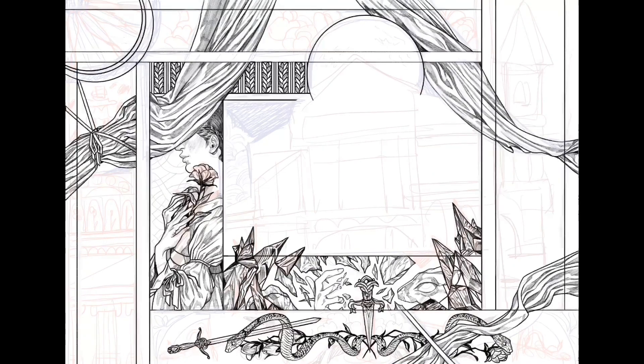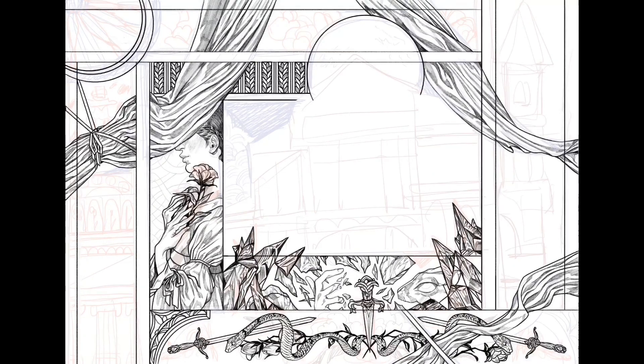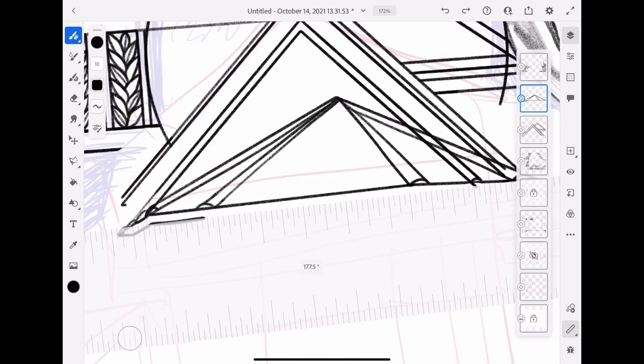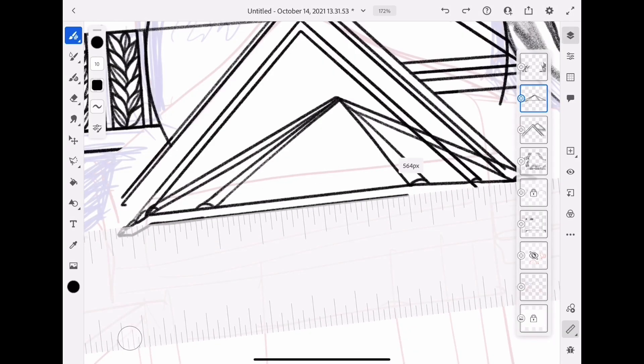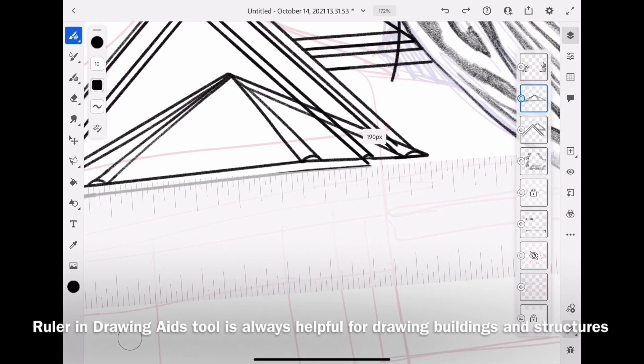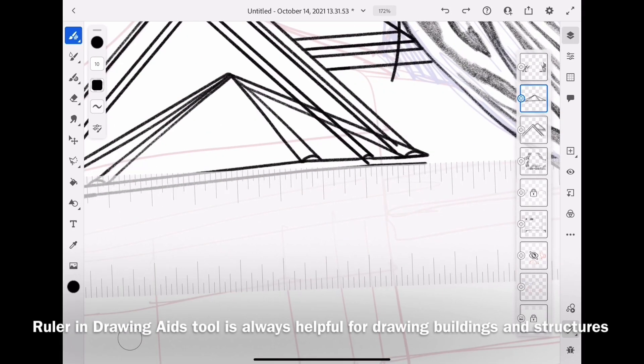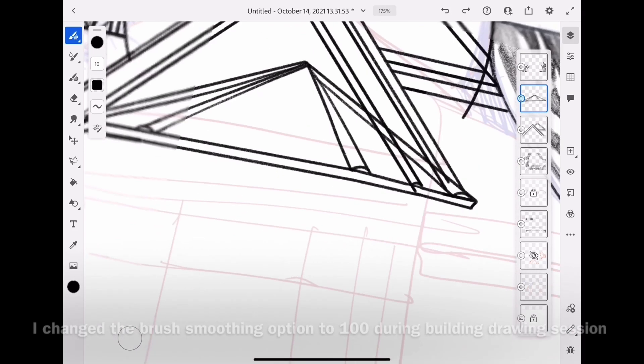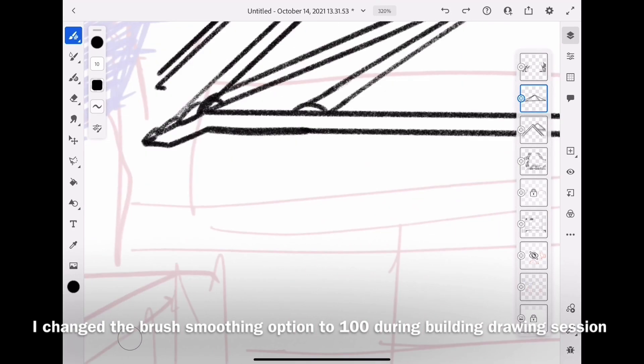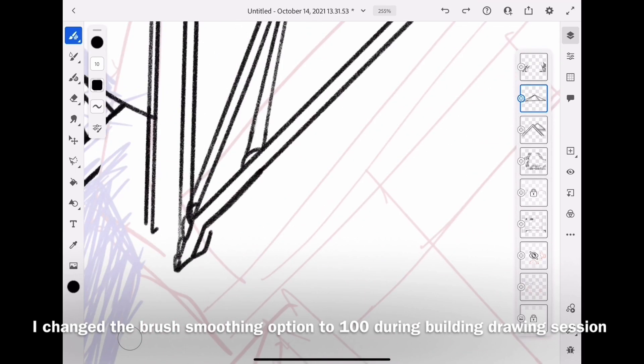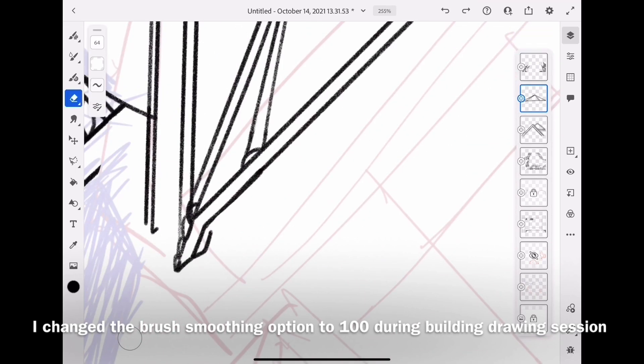So what you guys are watching is timelapse that I exported after I finished my illustration. The whole process was recorded automatically, so all you have to do is export it after you finish it.